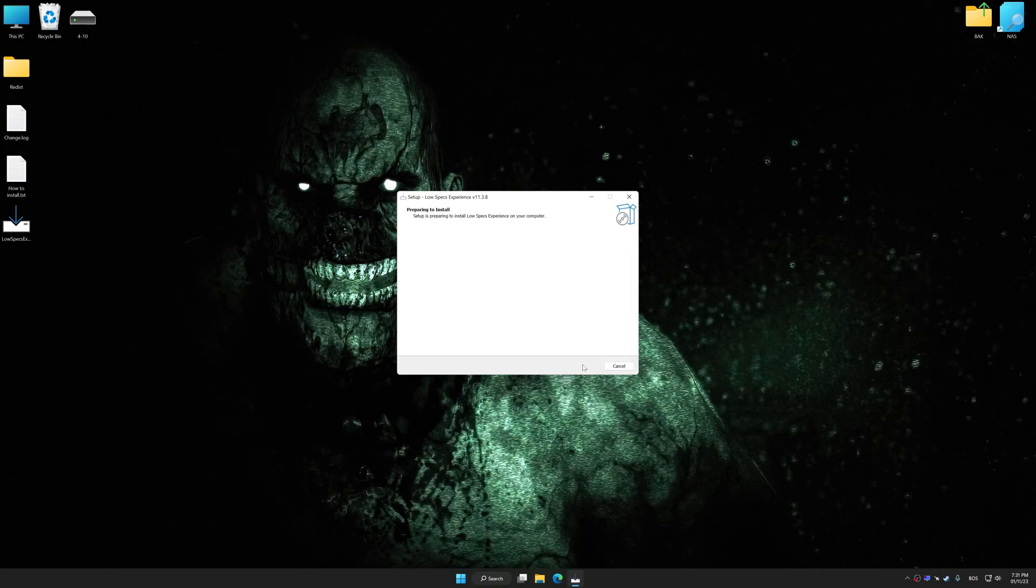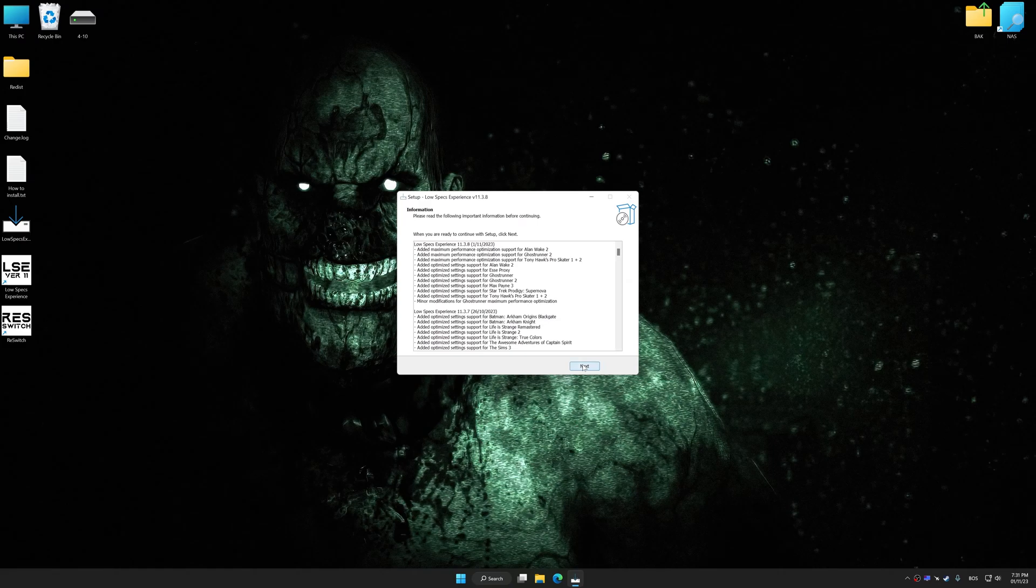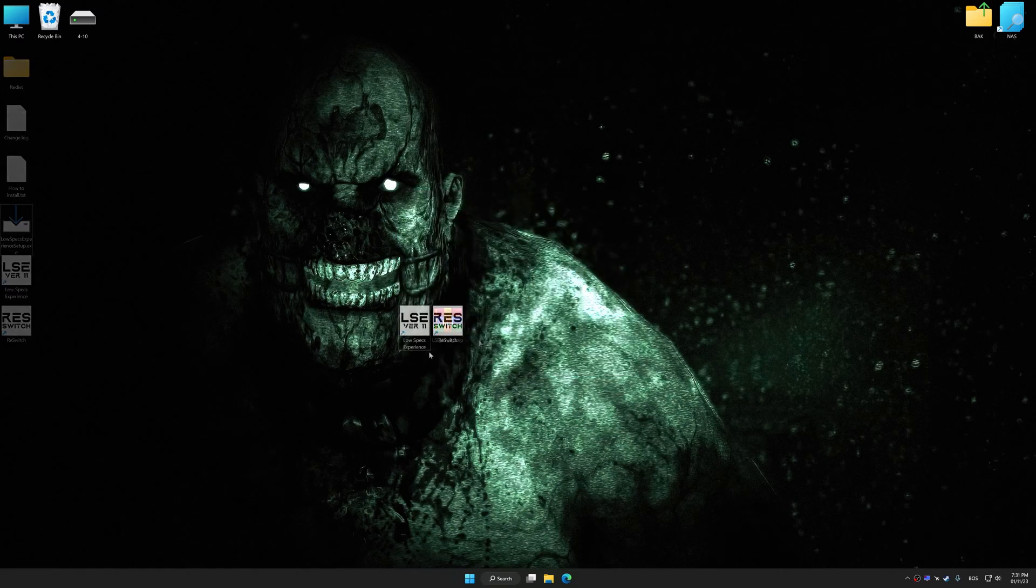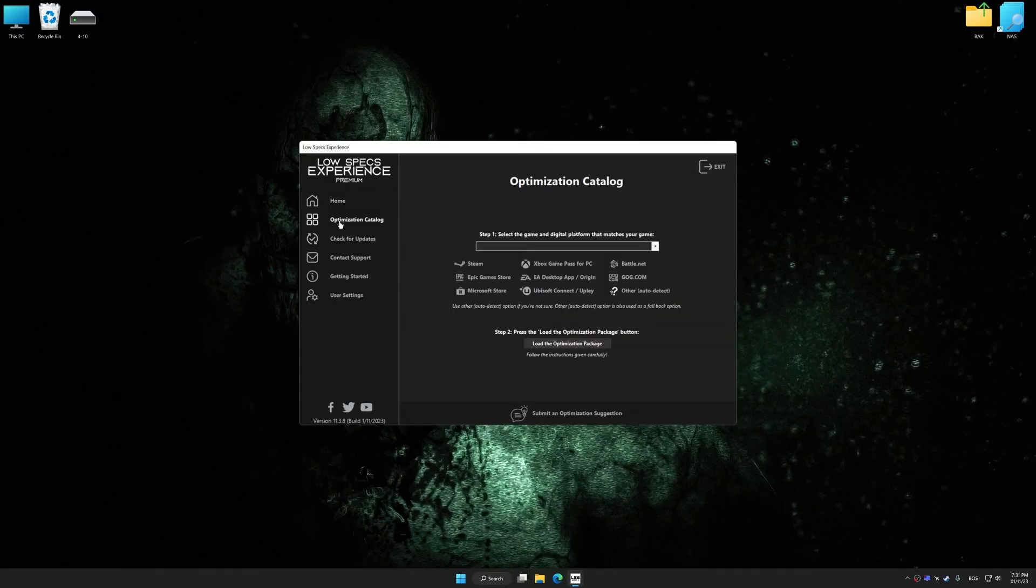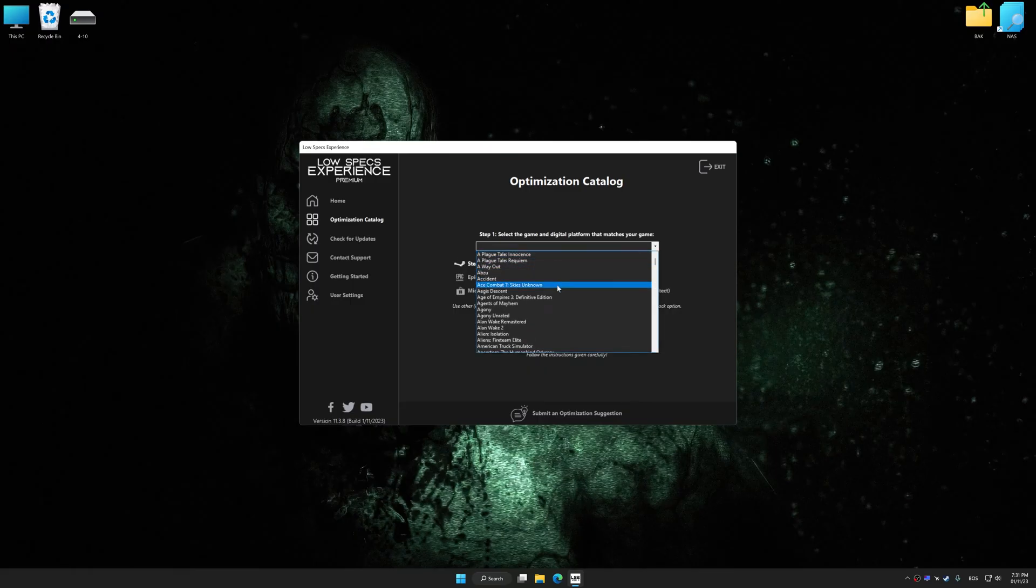So first of all, start the installation process for the Low Specs Experience. Once the installation is complete, start it from the newly created Desktop shortcut. Now select the optimization catalog, select the applicable digital platform, and then select Outlast from this drop-down menu.